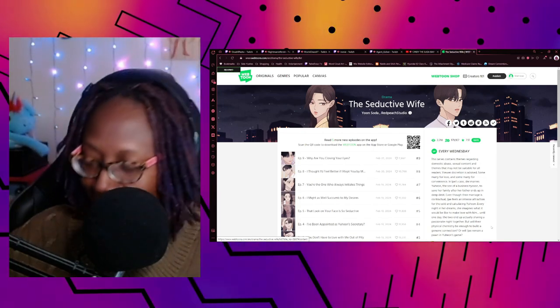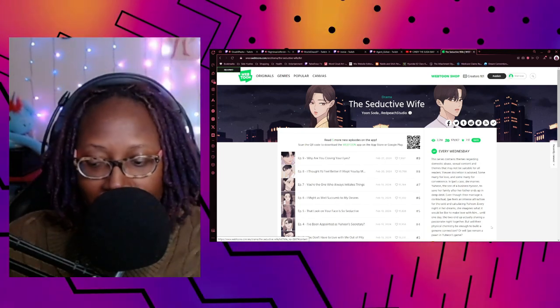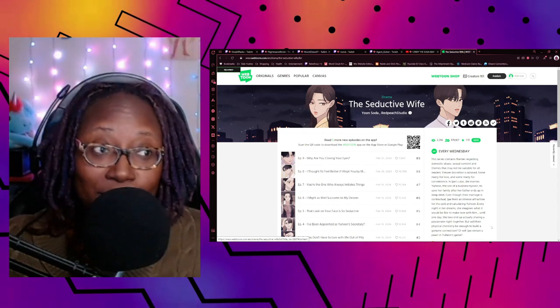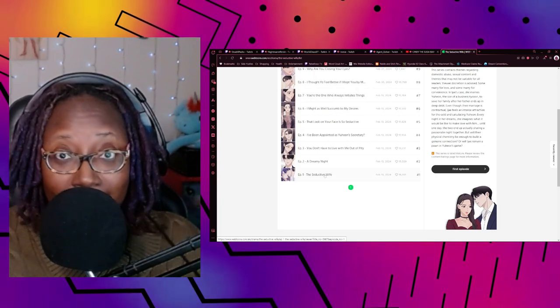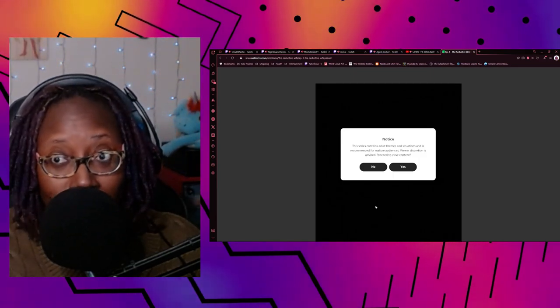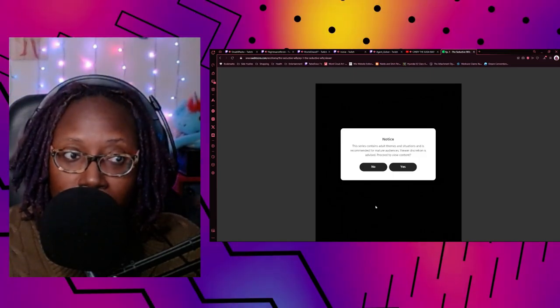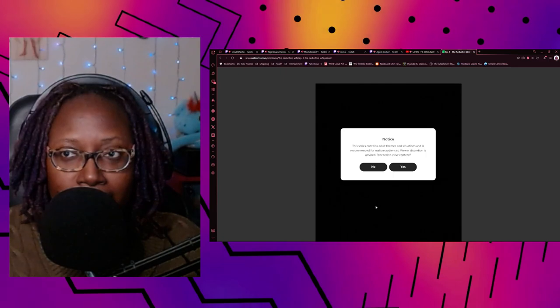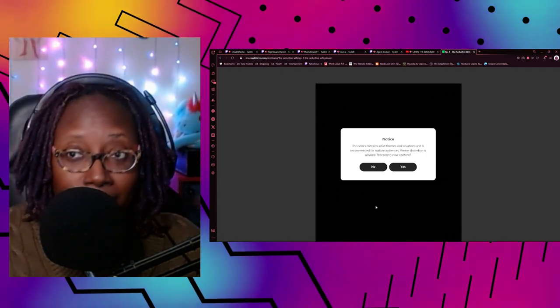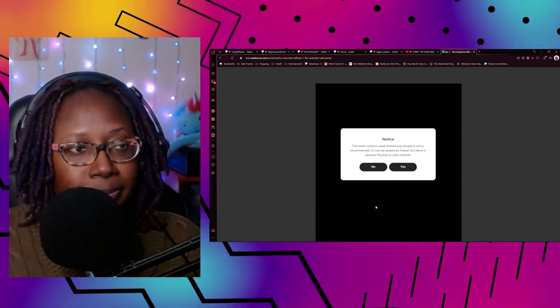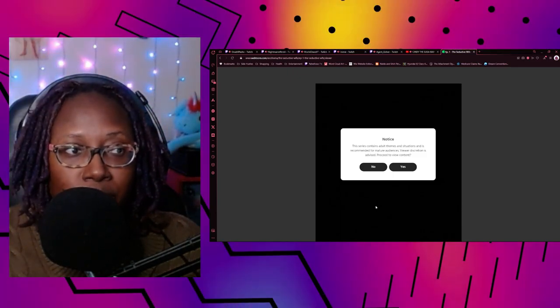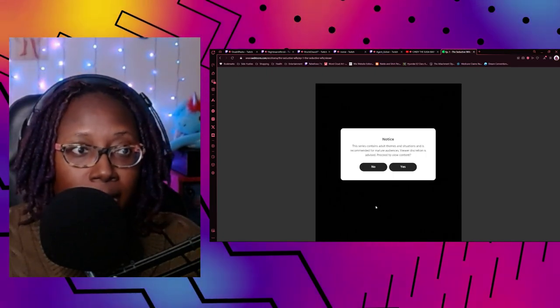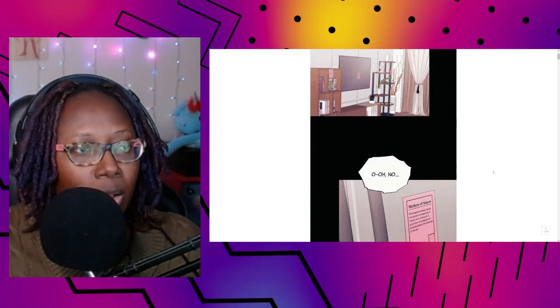But will their physical chemistry be enough to build a genuine connection, or will EJ remain a pawn in Yu Hyeon's game? Well, that makes me think all kinds of things. Like, did he put her family in debt so he could marry her? I really appreciate that webtoons is starting to get more adult-themed webtoons, and I think that's why I'm starting to get back into it again.